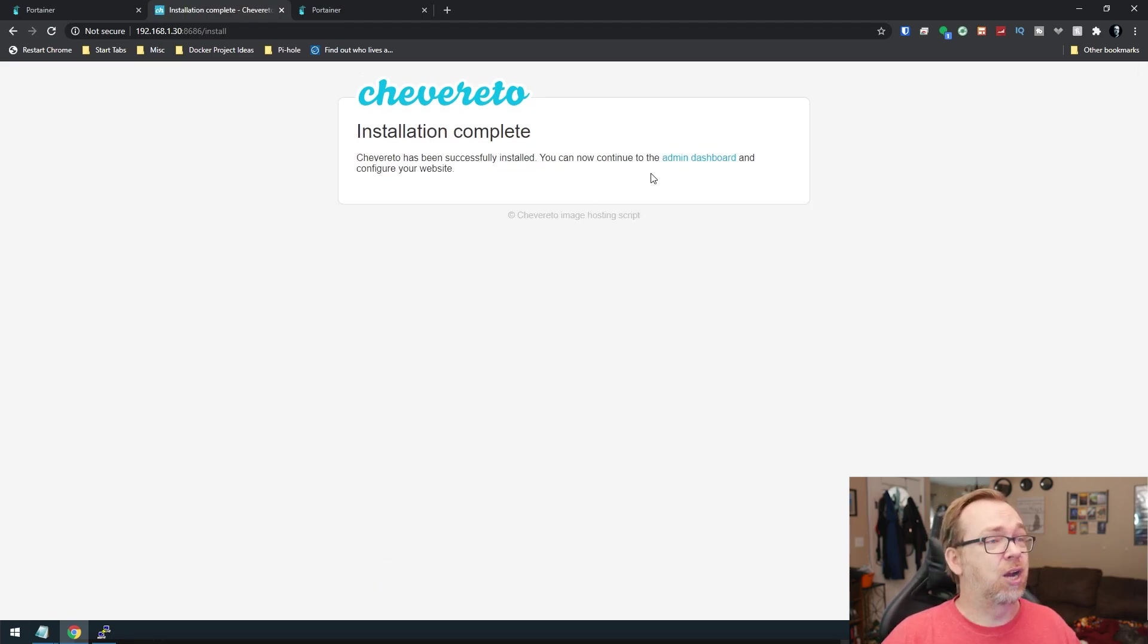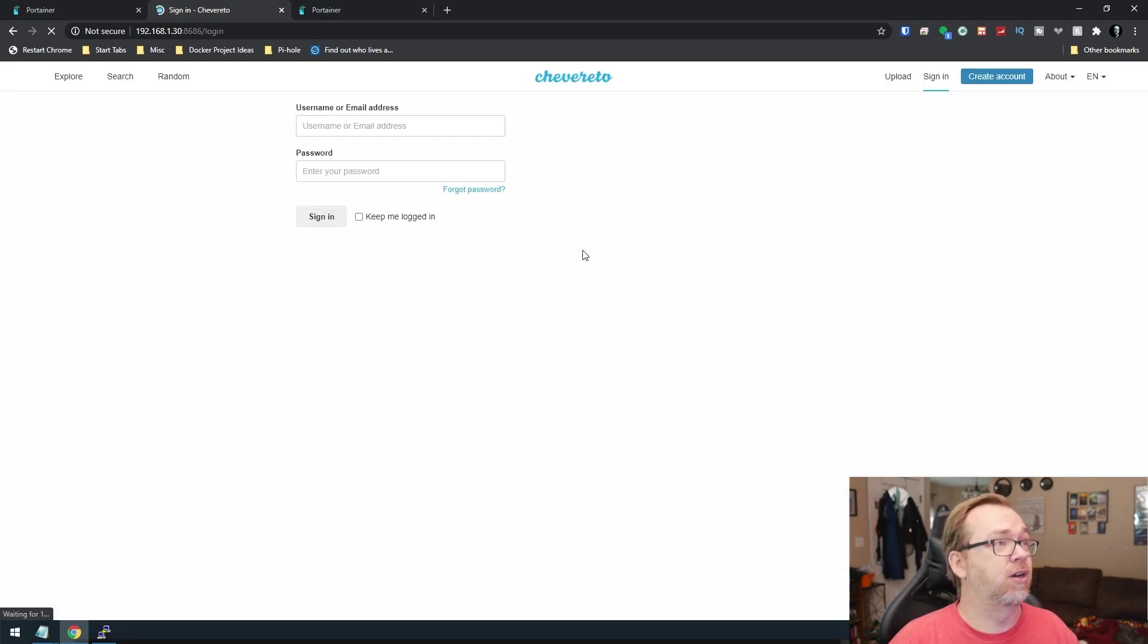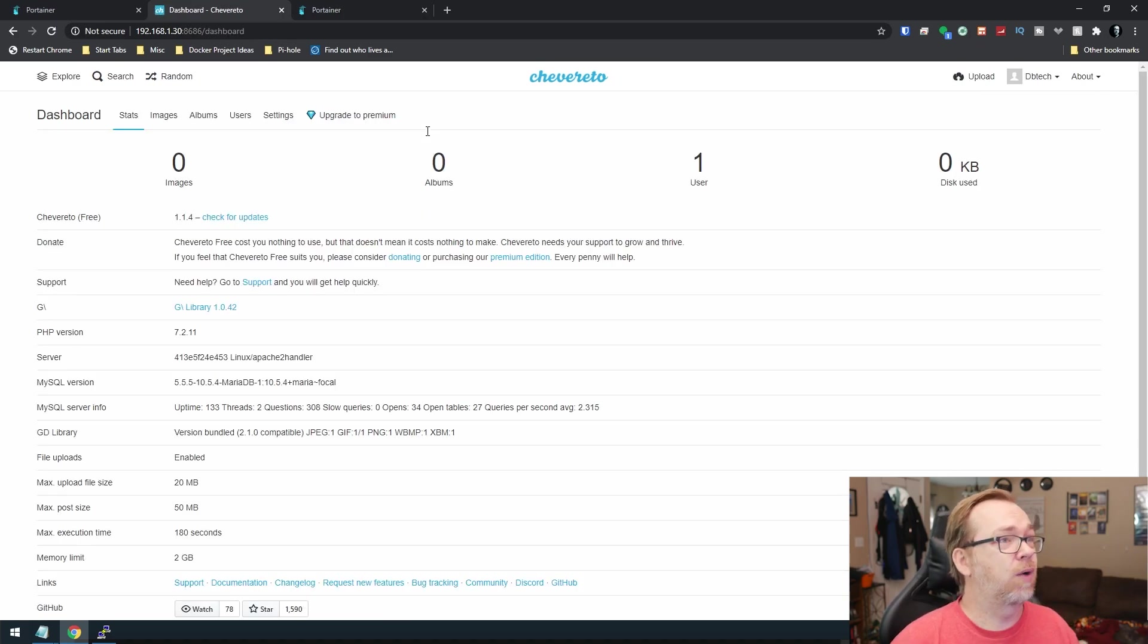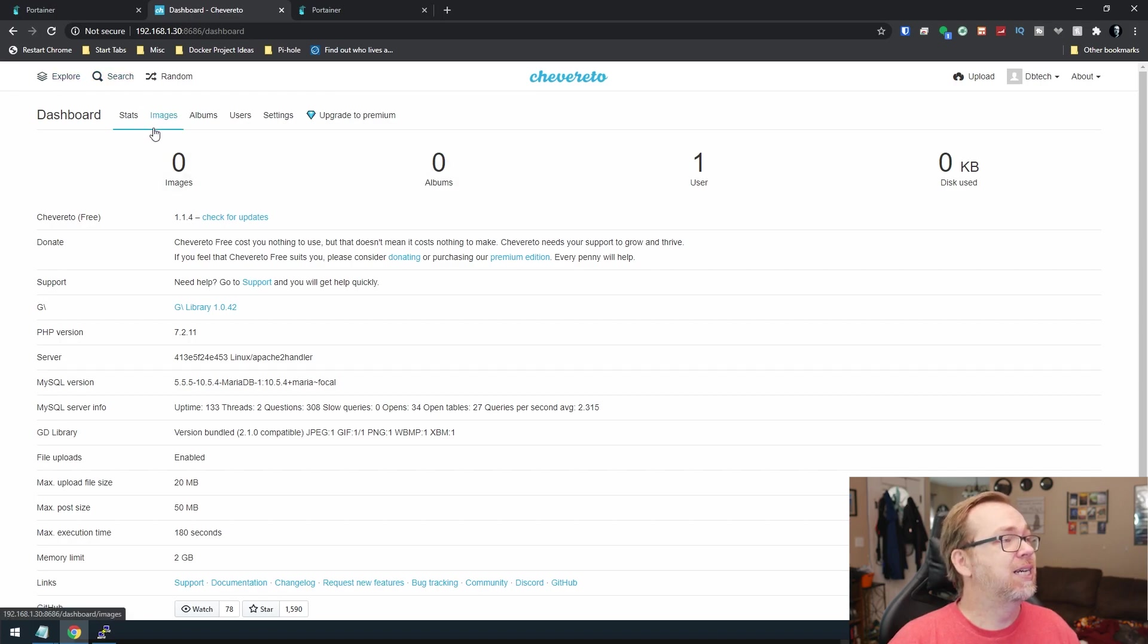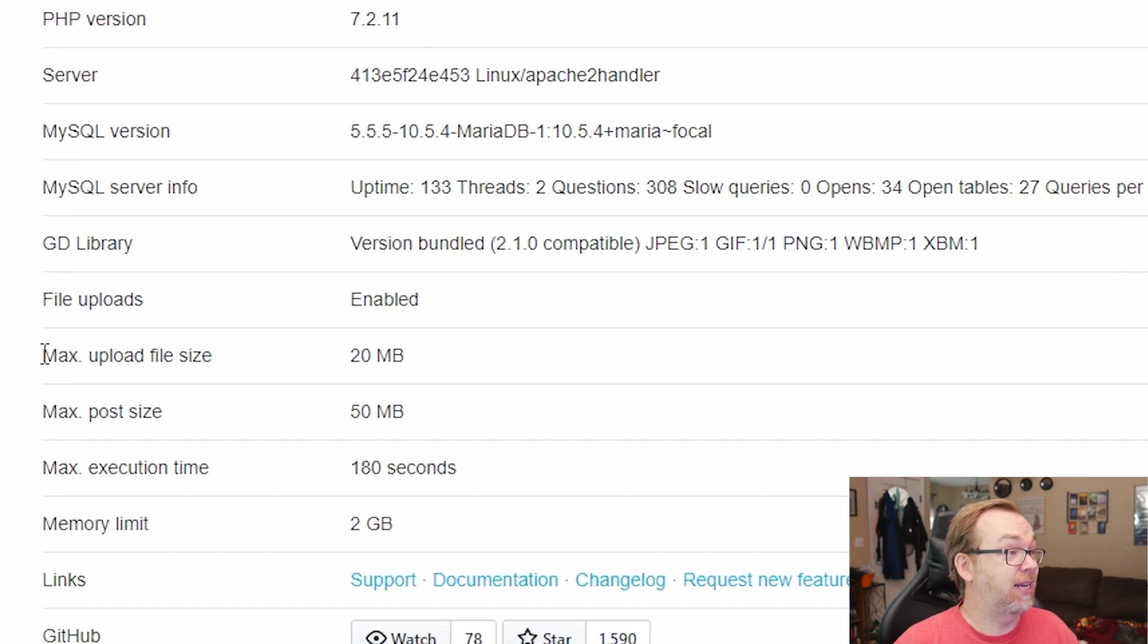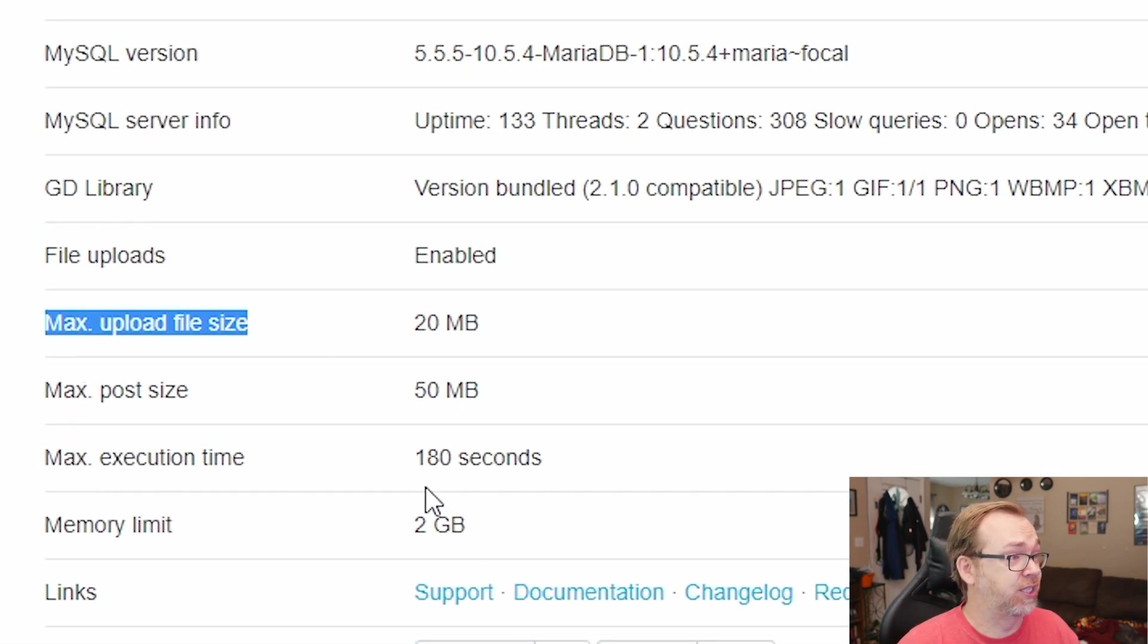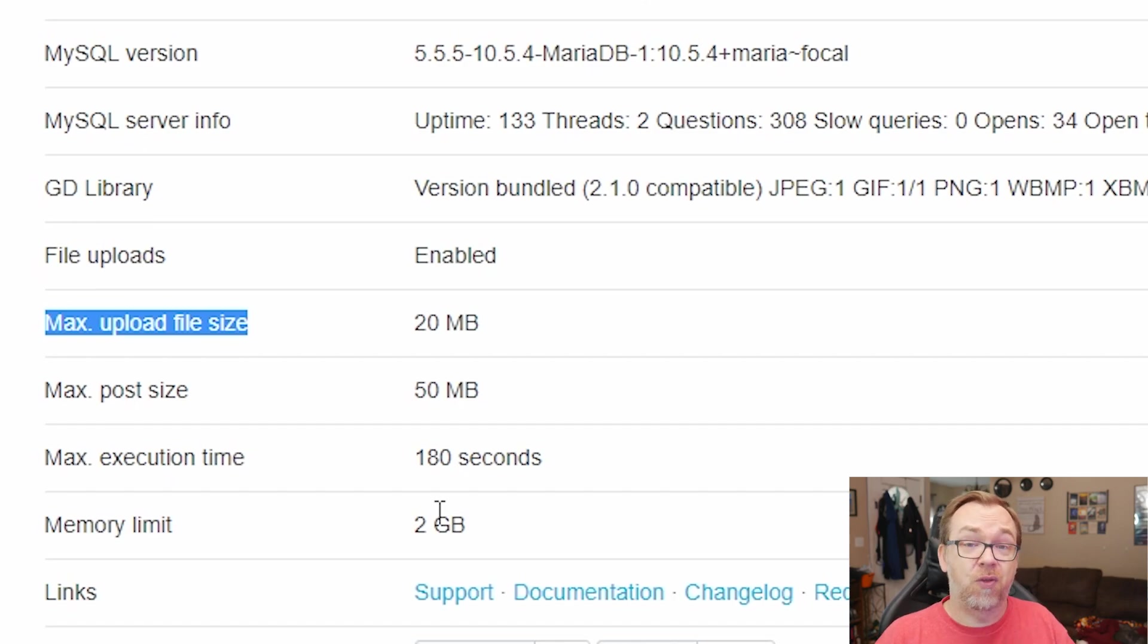All right. So now we can go ahead and log into the dashboard or continue to the dashboard rather. Okay. So then we'll go ahead and we'll say dbtech, type in my password like so. And here we are logged into the admin area here. So there are lots and lots of options here in the back end. Now, the one thing I will say, if we scroll down here, we can see that it did take the max upload size and max post size and max execution time. So we've got 20, 50 and 180 and the memory limit as well, just like we set up in that php.ini file. So we know that's working properly.